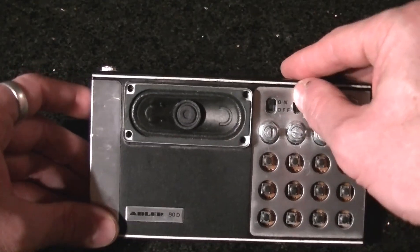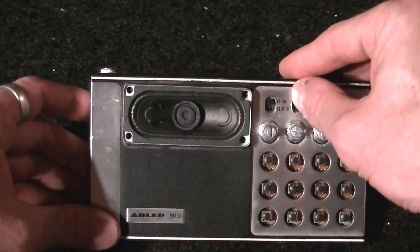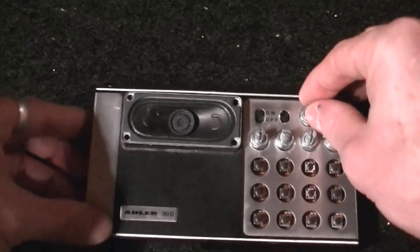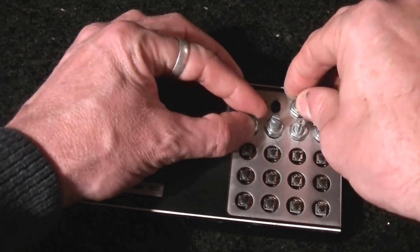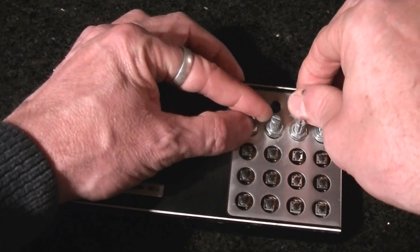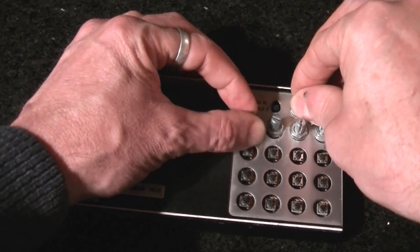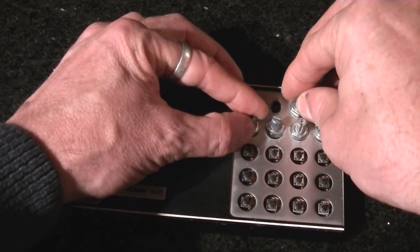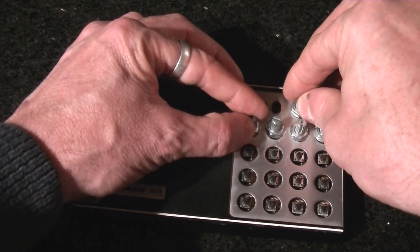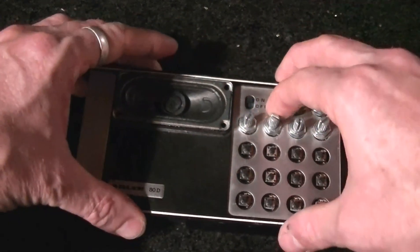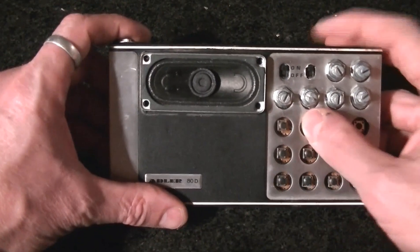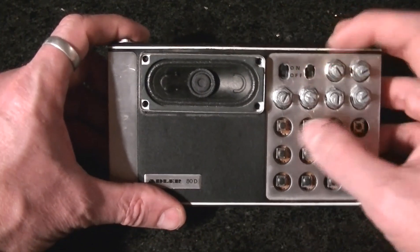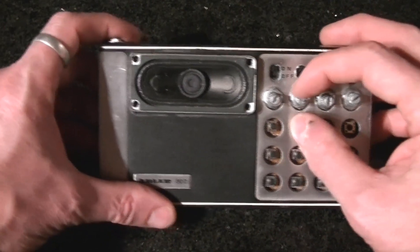You can still use it as an Atari punk console if you want to, just push this switch to get through the organ. And then you can tune each line by just turning each pot.